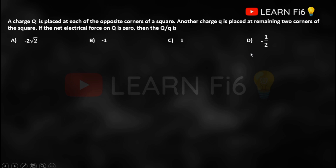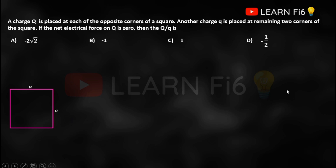We have to find the ratio Q/q. As per the question, we have a square — we can assume its side as 'a'. We place two charges Q on two opposite corners of the square, and at the remaining two corners, another charge q is placed.